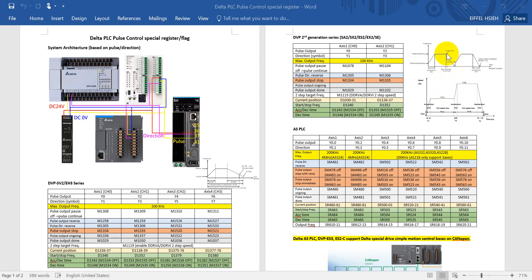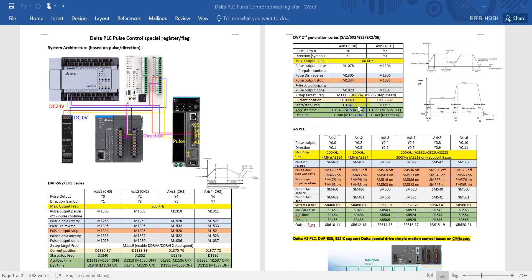For pulse output pause, you can see this figure. Once we turn on the signal, then the pulse output will stop or pause immediately. And once we turn off this signal, then pulse will continue output. But here it will stop with the target speed, let's say start or stop frequency over here.